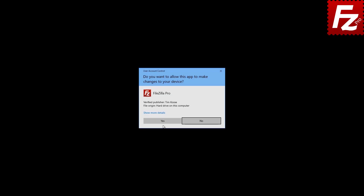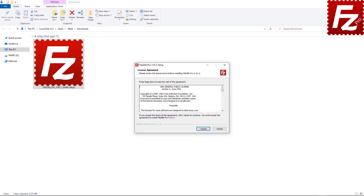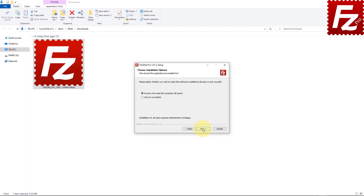The operating system will ask you to confirm you want to allow this program to make changes on your device. Once you confirm, the FileZilla Pro Wizard will guide you through the installation process. You are asked to agree to FileZilla Pro's license terms and privacy policy. FileZilla Pro asks you to decide if anyone can use it on your computer or if it is only for your user account. Make your choice and click Next.